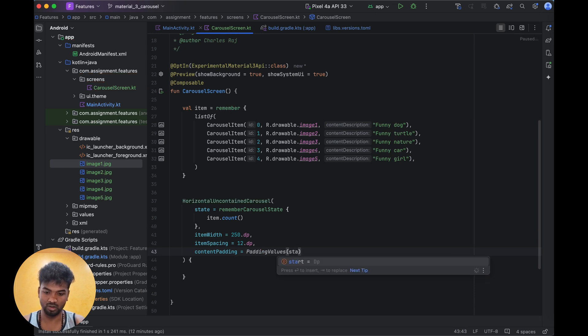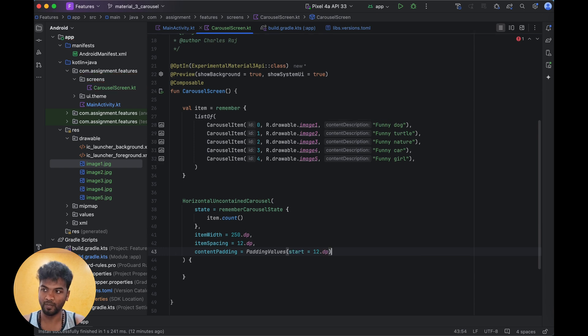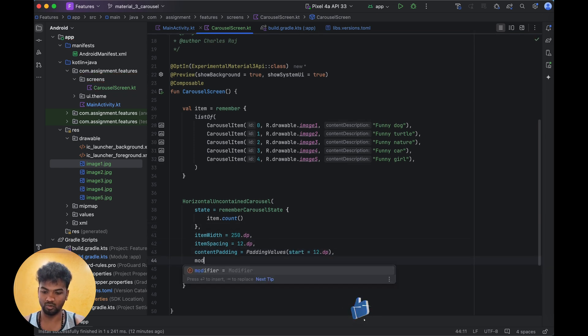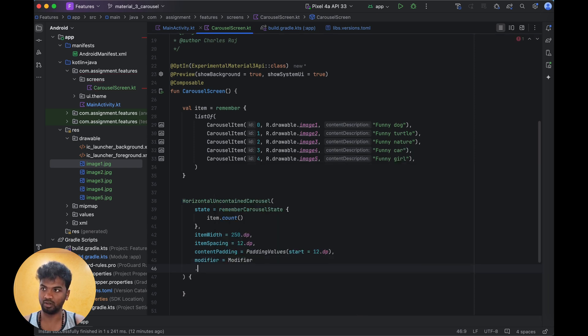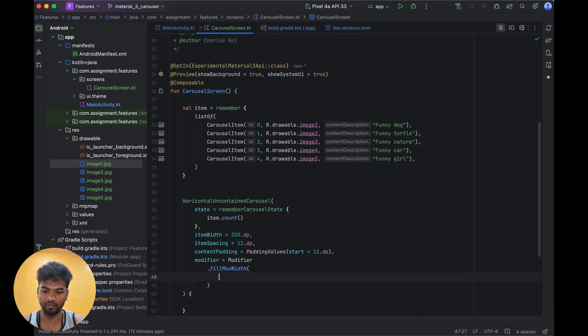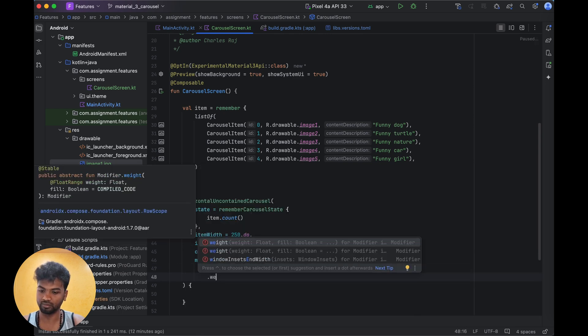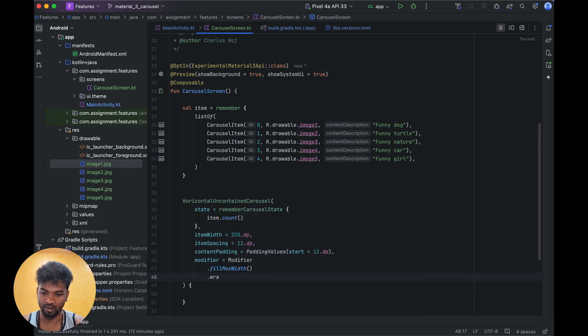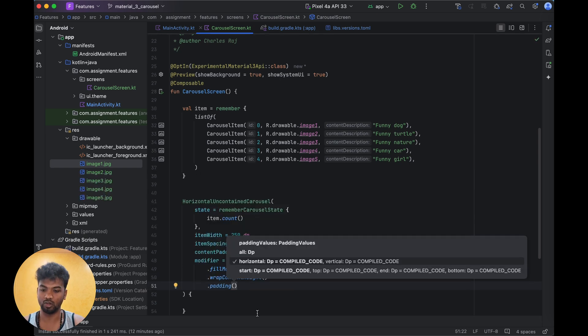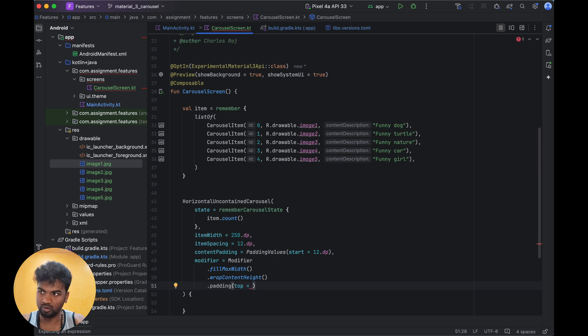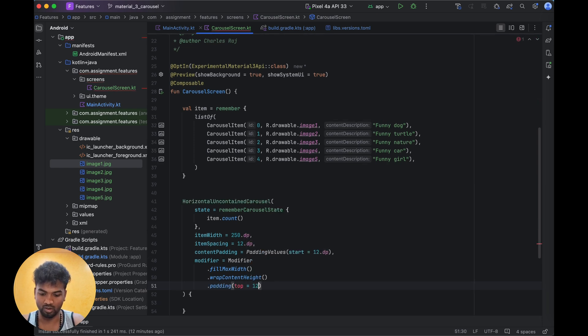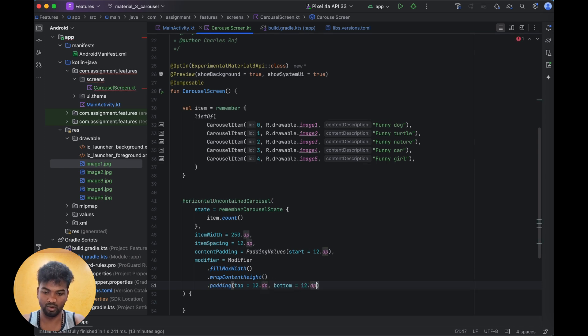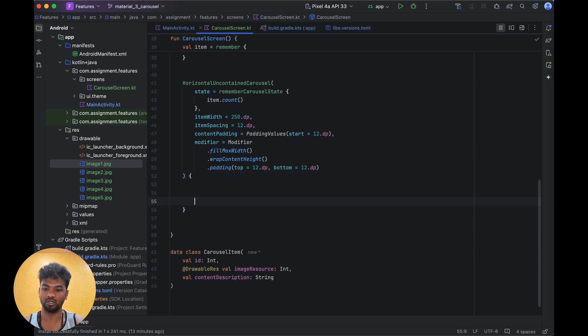Item spacing I am giving 12.dp. Then content padding we can give - padding value start. Now we are going to add modifiers: modifier.fillMaxWidth, then wrapContentHeight, then padding. This padding is for the content - padding top will be 16.dp, bottom will be 12.dp. Inside this we are going to create the item.